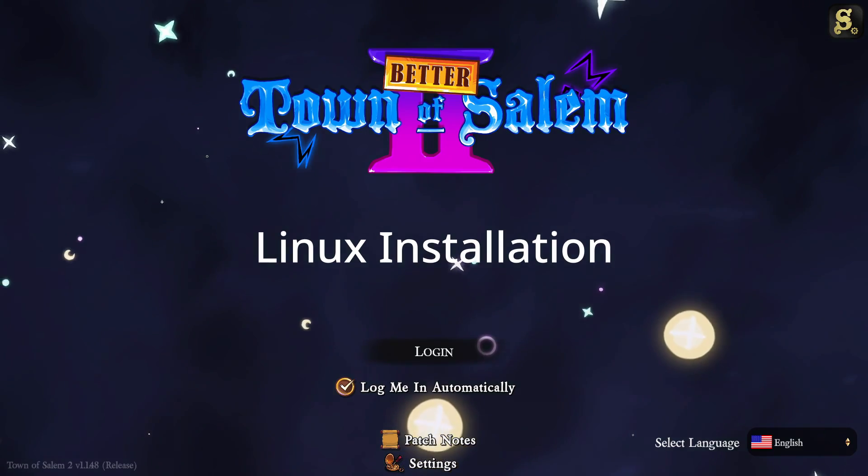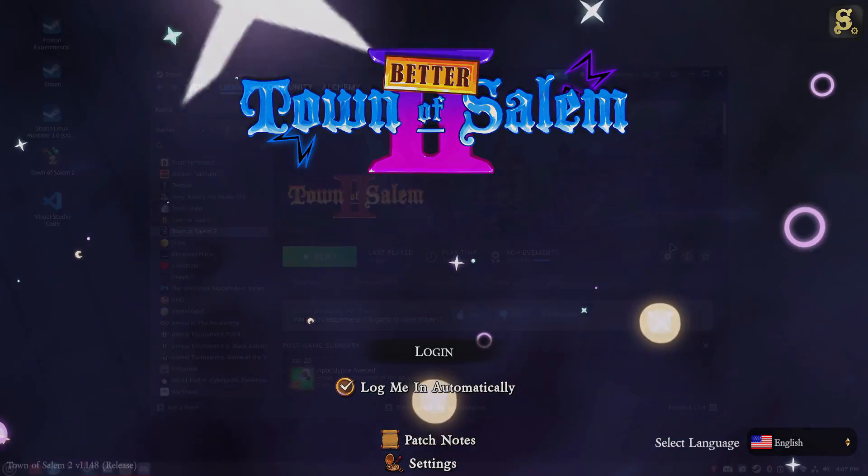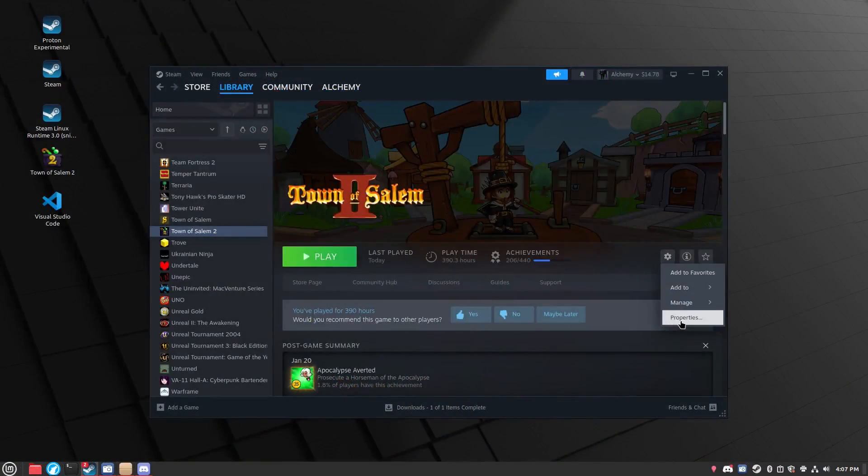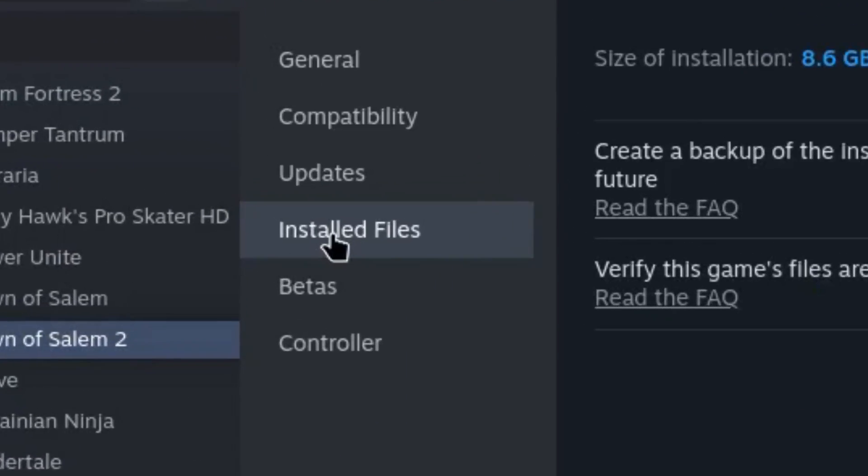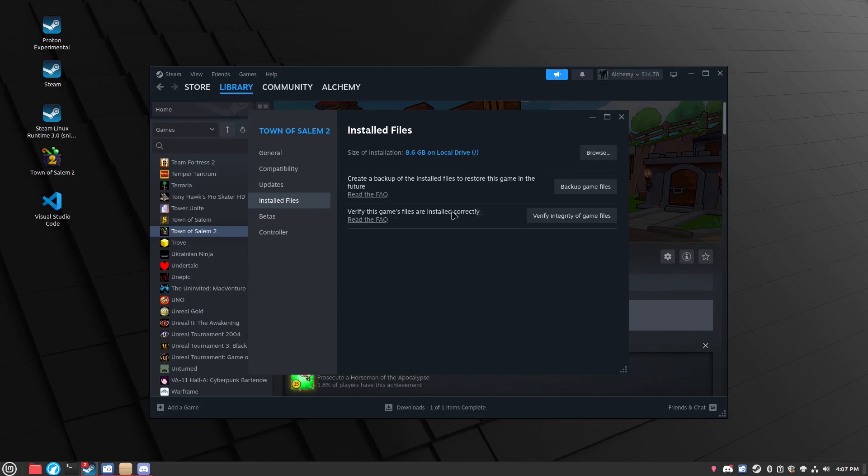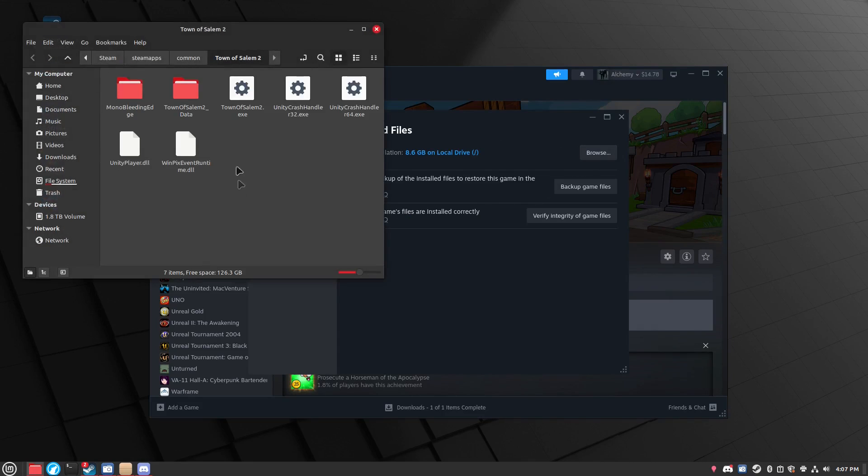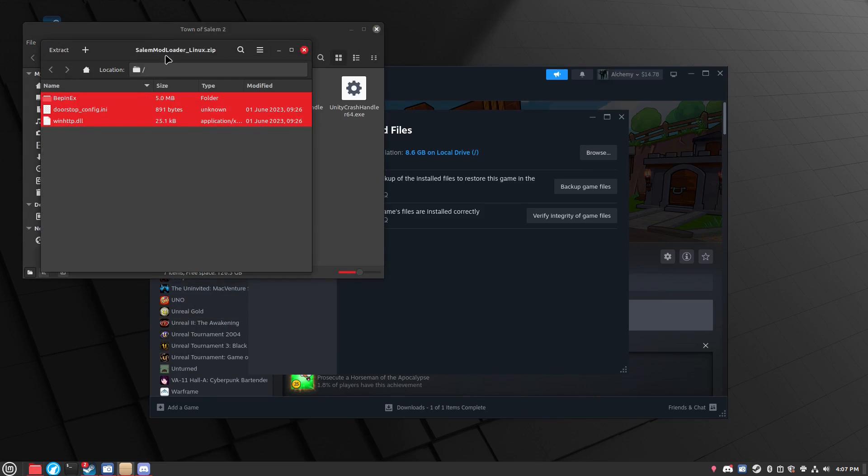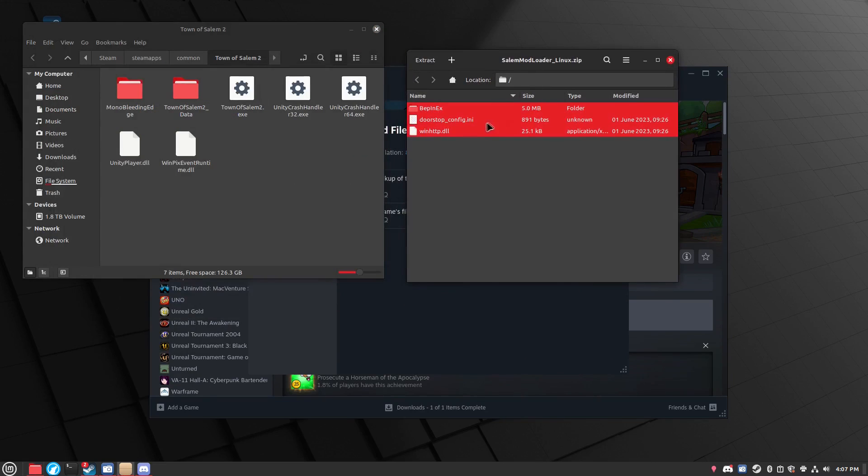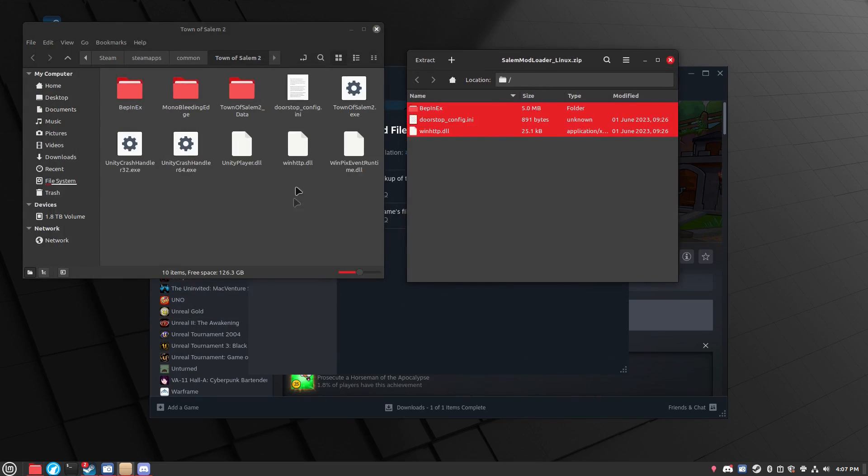For the Linux installation, I right click Town of Salem, click properties, go to install files, and click browse. This will open your Town of Salem 2 directory. Then you copy the contents of the zip into the Town of Salem 2 directory.